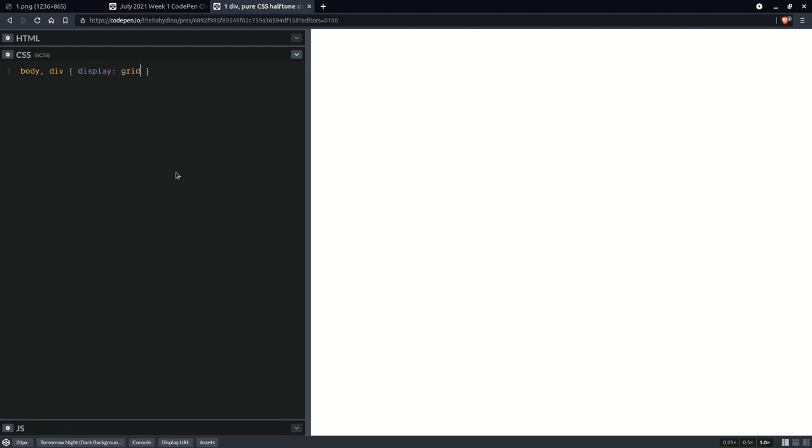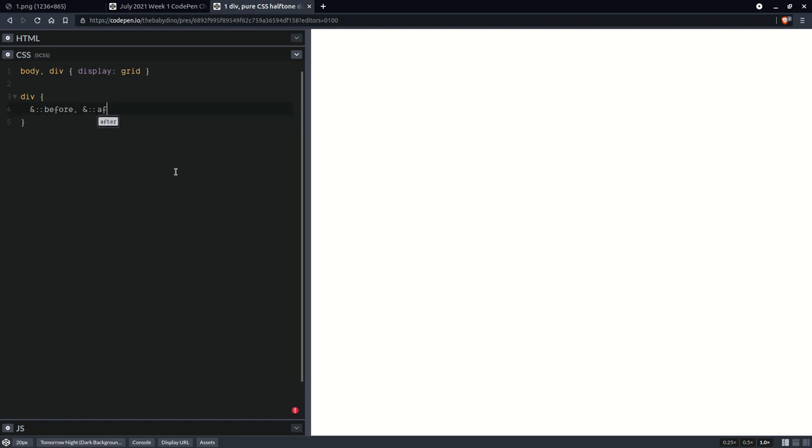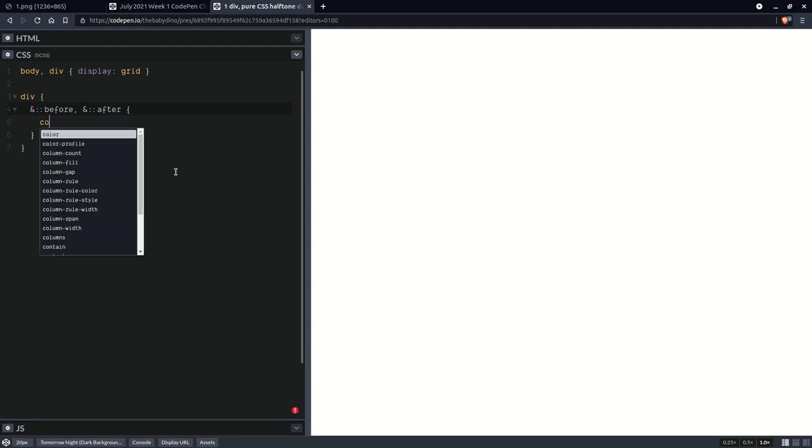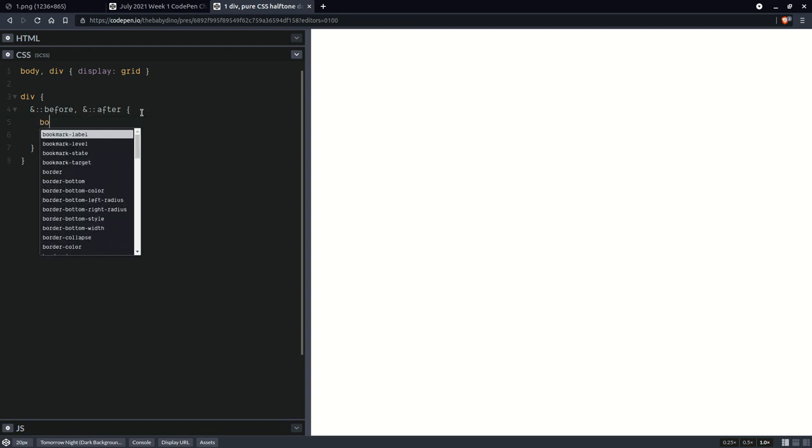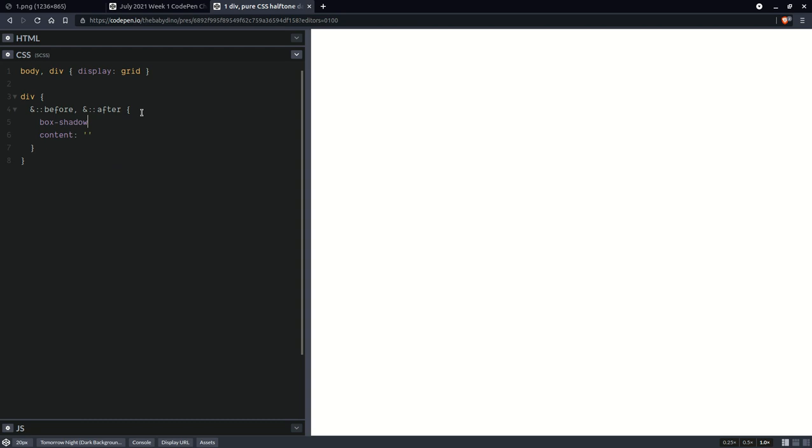On the body and on all div elements, set display grid, and this really helps us simplify things as we move further. We're going to have our div element, and we're going to use its two pseudos, before and the after, and we're going to set content, because otherwise nothing's going to show. And nothing's going to show if we don't set a property that actually puts something on the screen, for example, box shadow, which is not going to be in the final version, but just to have something in the result panel for now.